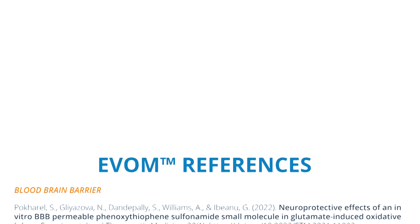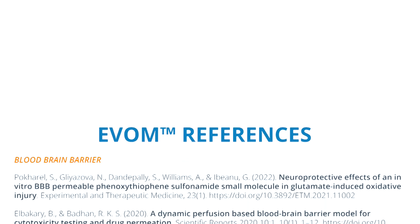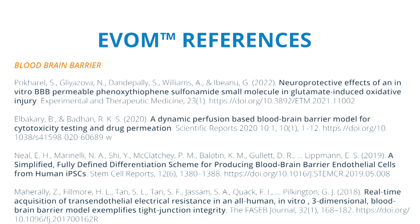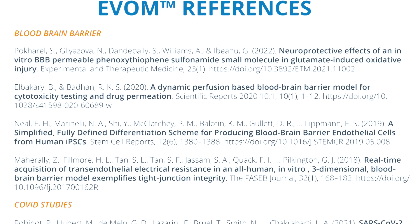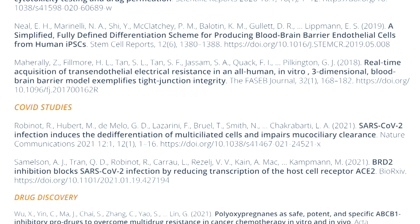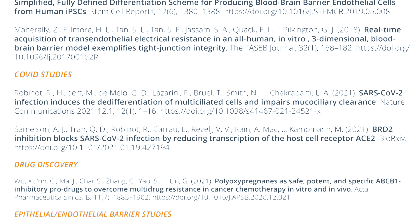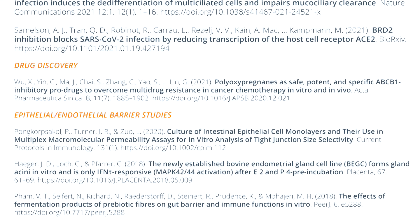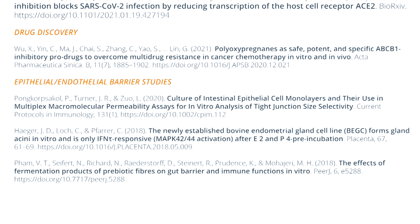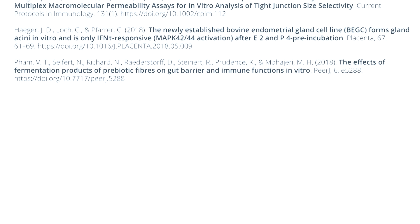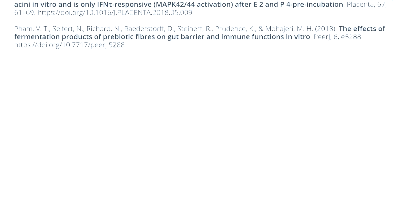Here are a few select scientific articles that used WPI's EVOM TEER meters. If you have any questions, just give us a call.